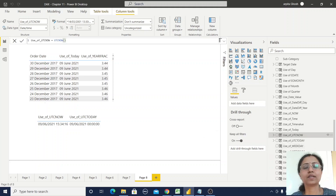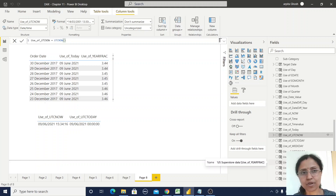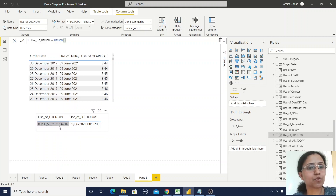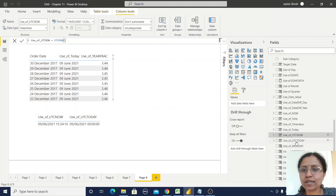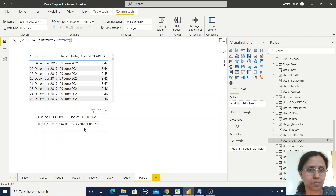Now I'll show you the UTC functions. UTCNOW provides the current universal timestamp — similar to NOW but for the UTC time zone. UTCTODAY provides the current date for the UTC time zone, similar to TODAY.